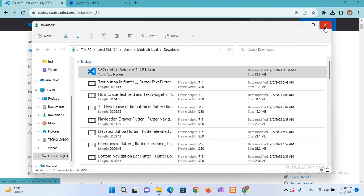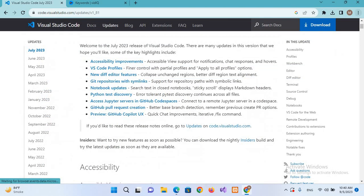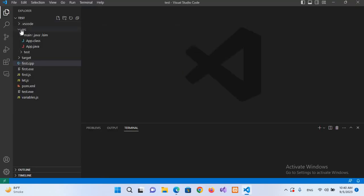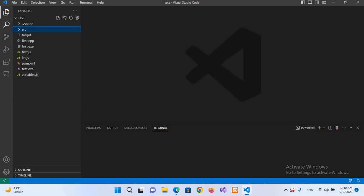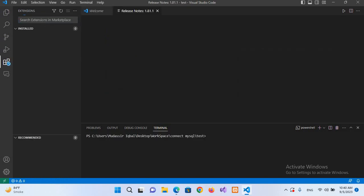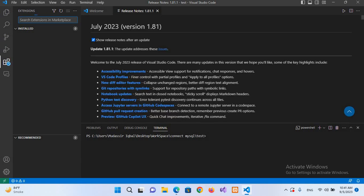It will now install all the packages. Our Visual Studio Code is installed. I'll click Finish and it will automatically launch Visual Studio Code. These are the projects from our previous Visual Studio Code. Here is the Extensions tab — if you click on it, it will show you different extensions you can install to use in Visual Studio.